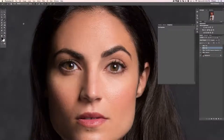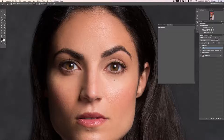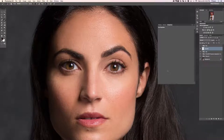Hey guys, welcome to the third complete retouch, section 4. In this section we're going to be taking care of eyes and a couple other facial features like the nose and the mouth.